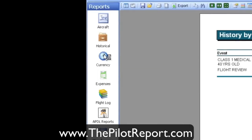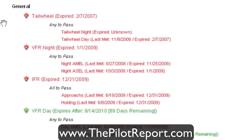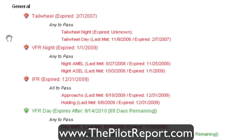Coming over to the currency section, when I click on currency, because of the settings we made previously, anything in red means it's expired and anything in green means it's still current. One nice feature is it will tell you when that currency was last met, give you a date, and show when it's estimated to expire. As you continue making entries into your logbook over time, these dates will continue moving forward. As you can see in my example, I've got a bunch of red entries, meaning my tailwheel, VFR, and IFR currency have all expired.